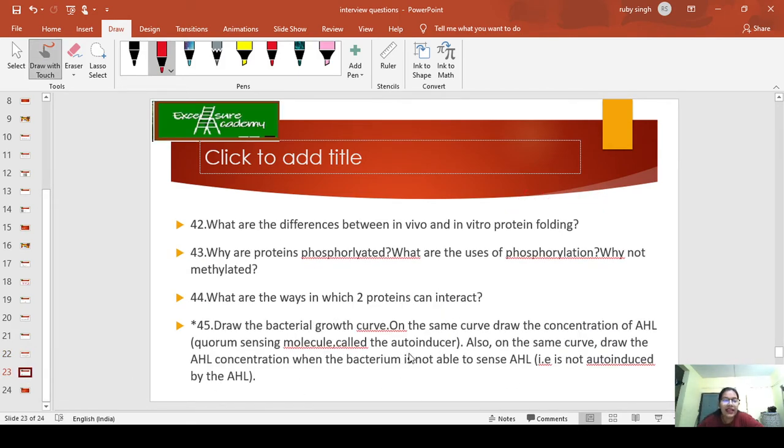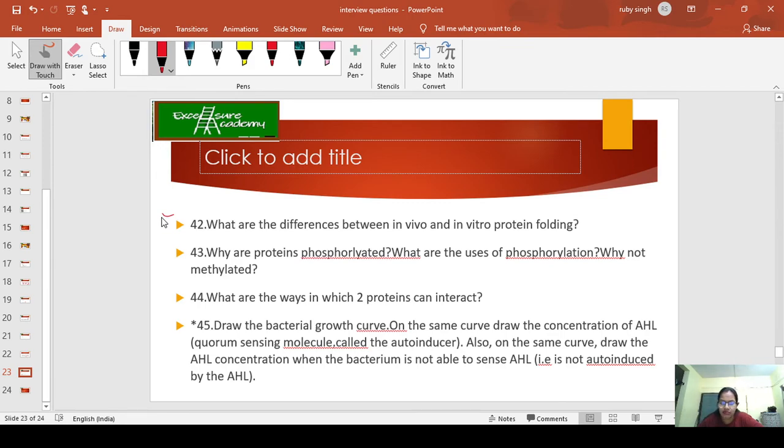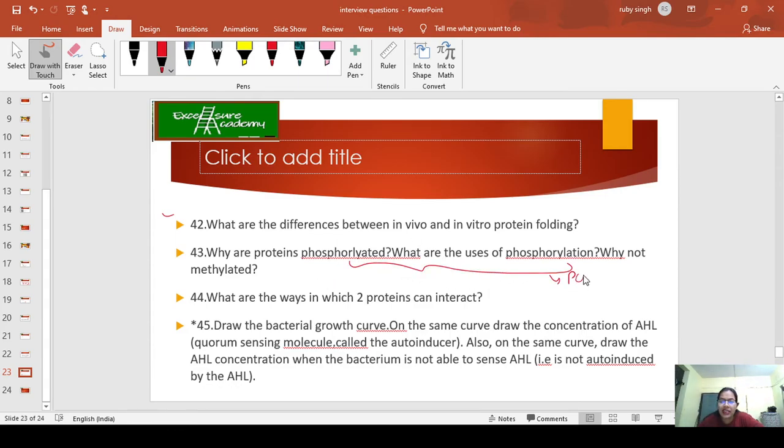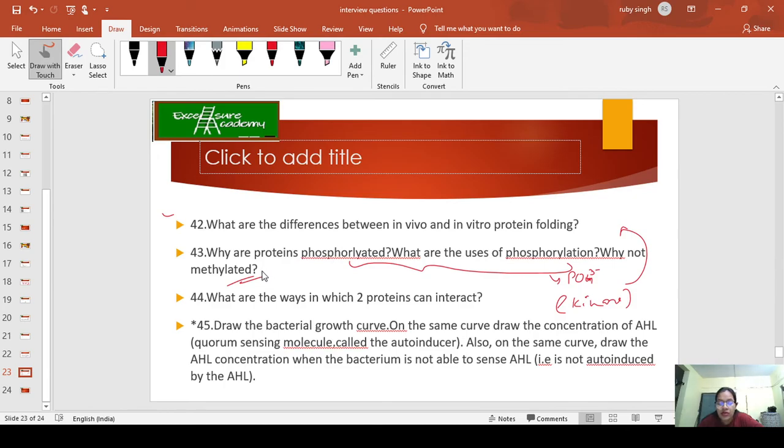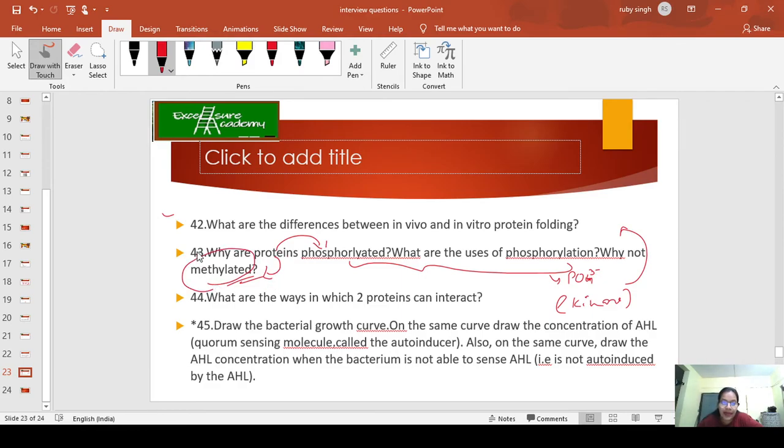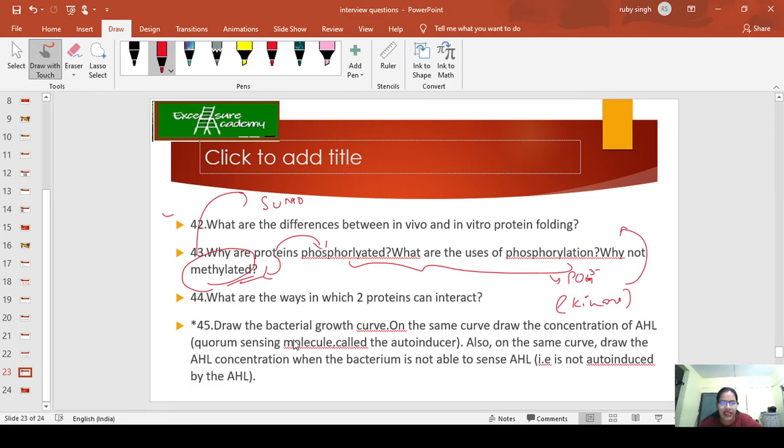What are the differences between in vivo and in vitro protein folding? Very simple—those working in the lab must know the answers beautifully. Why are proteins phosphorylated? What are the uses of phosphorylation? Why not methylated? Phosphorylation means adding a phosphate group, which involves kinases. There are many pathways involving kinases and not methylation. You need to understand post-translational modification of proteins—phosphorylation or methylation. Study about sumo proteins also. What are the ways in which two proteins can interact?